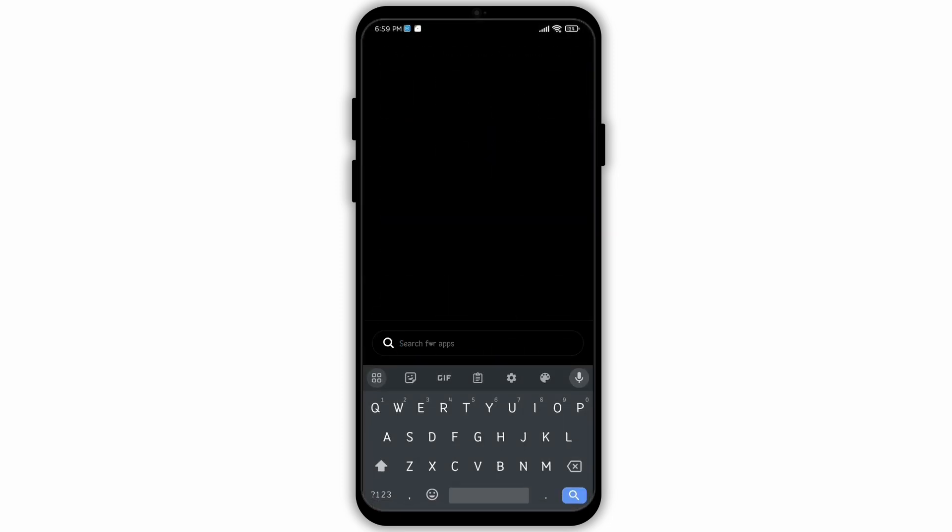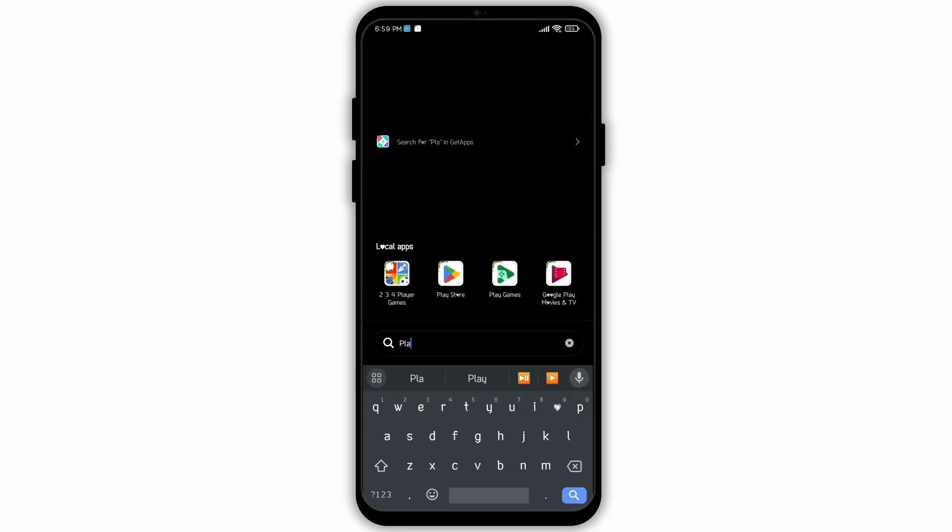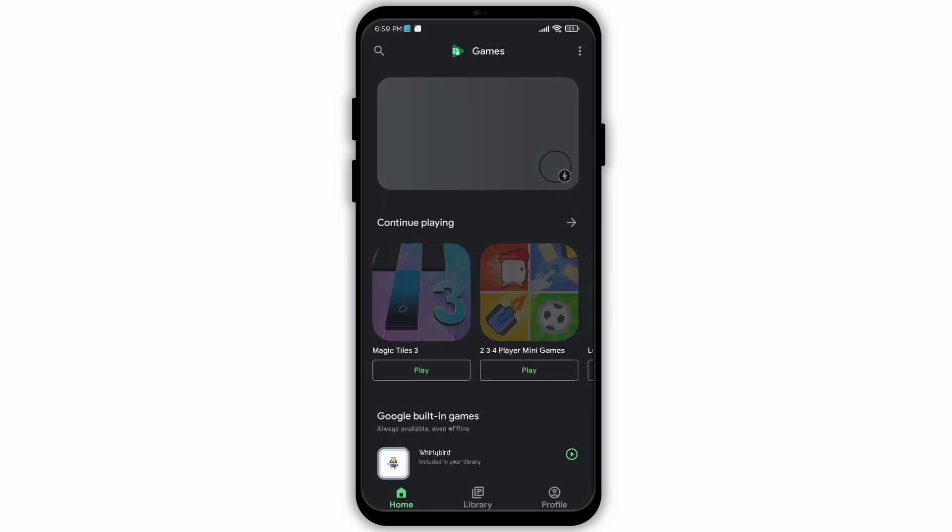Go to the search bar and type in Play Store. Now open Play Store on your device.